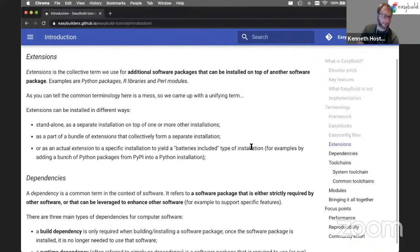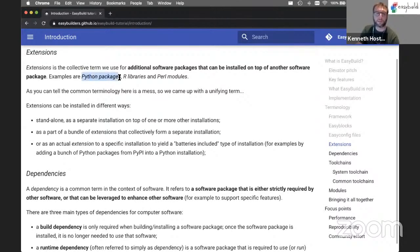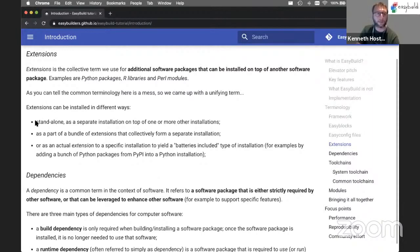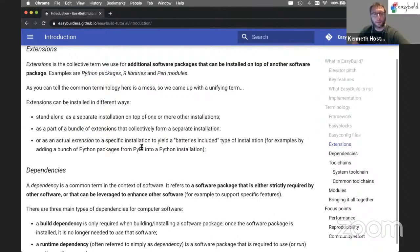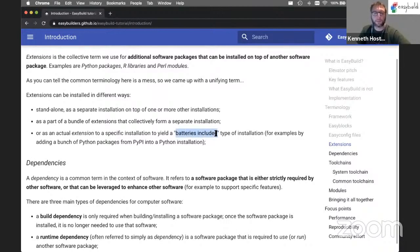Then we also have extensions. Extensions are software packages that can be installed on top of something else. Some well-known examples of this are Python packages - a Python package needs an underlying Python installation to work. R libraries or Perl modules are very similar, so we came up with the general term extensions for these types of software packages. EasyBuild supports installing extensions in two different ways: you can either install them standalone as a separate installation on top of something else, or you can install them as a bundle together with multiple extensions installed in a single location. They can also be installed within a Python installation itself, where multiple extensions are included together in a single installation directory - we refer to this as a batteries-included type of installation.